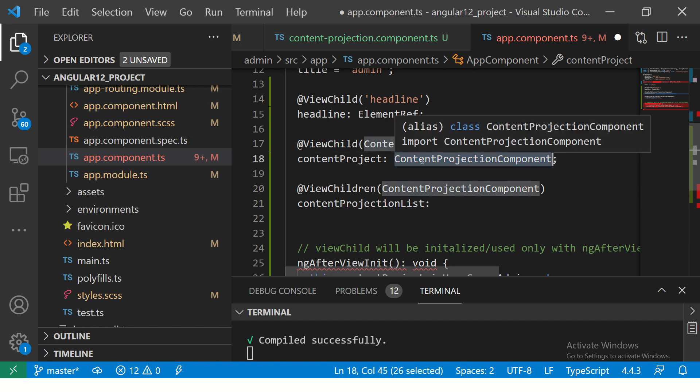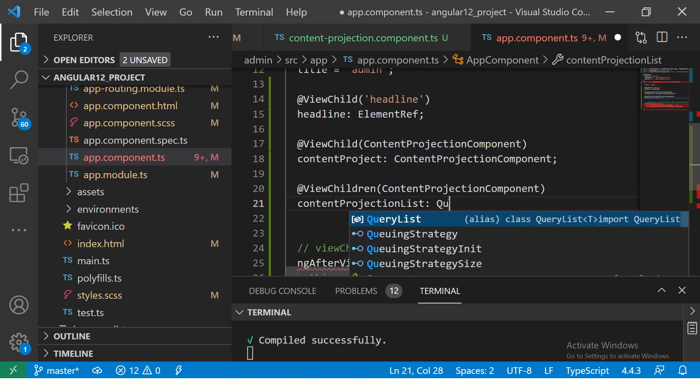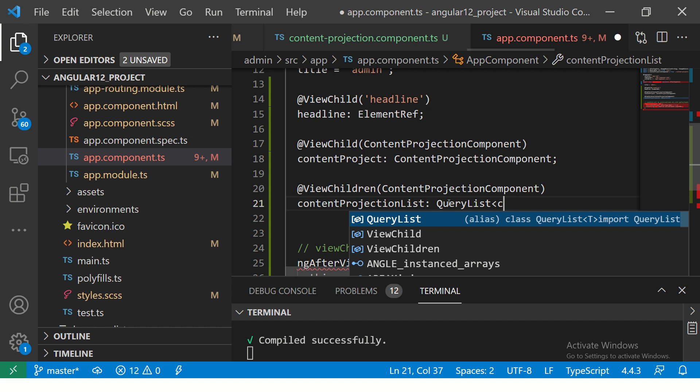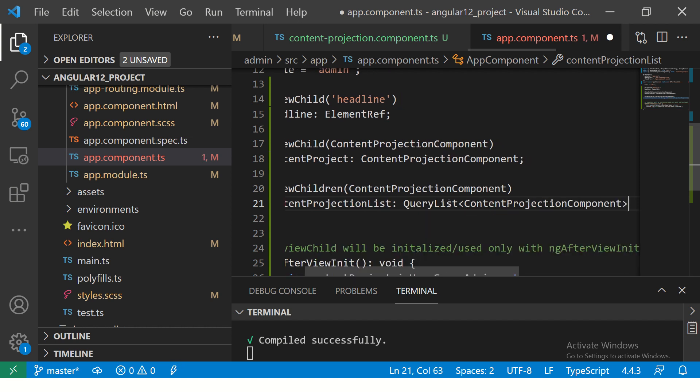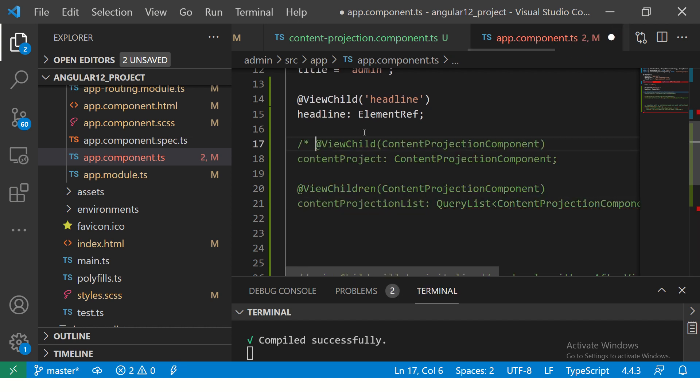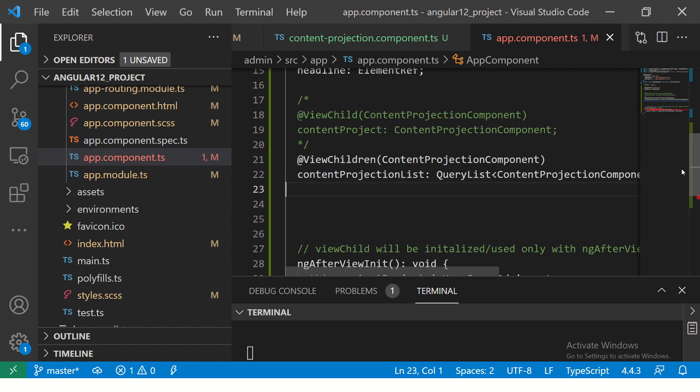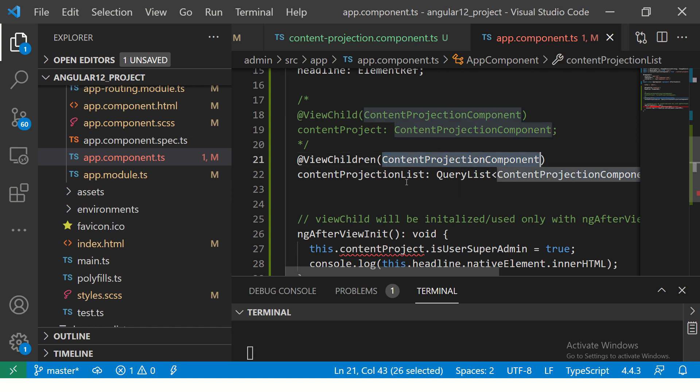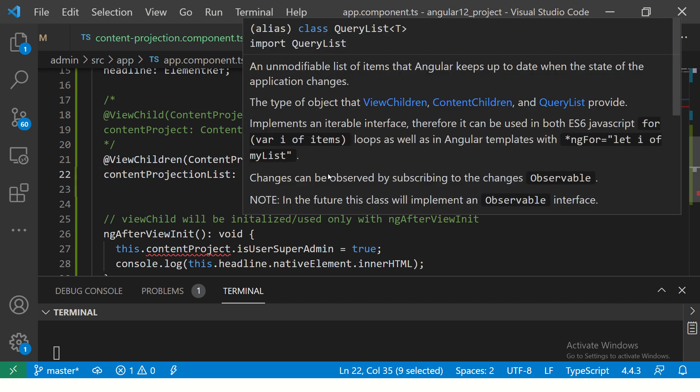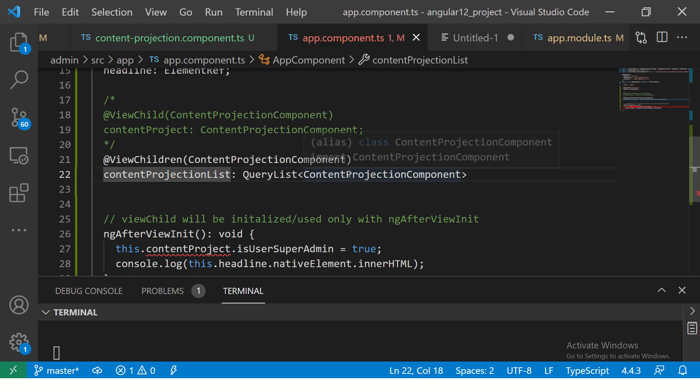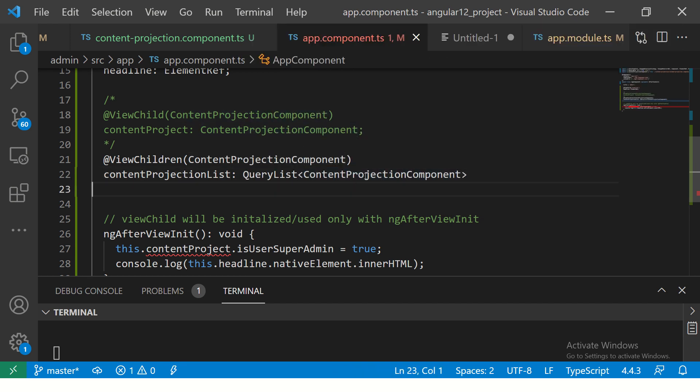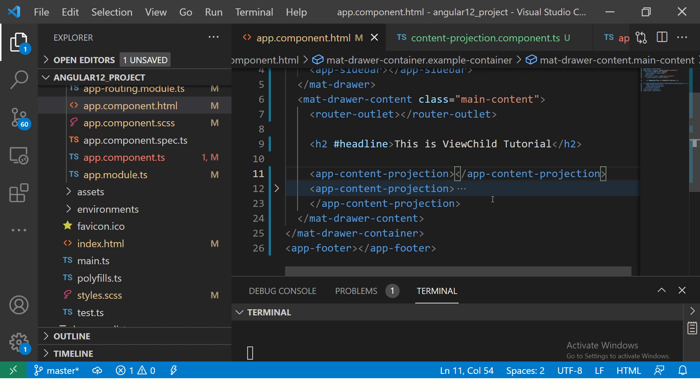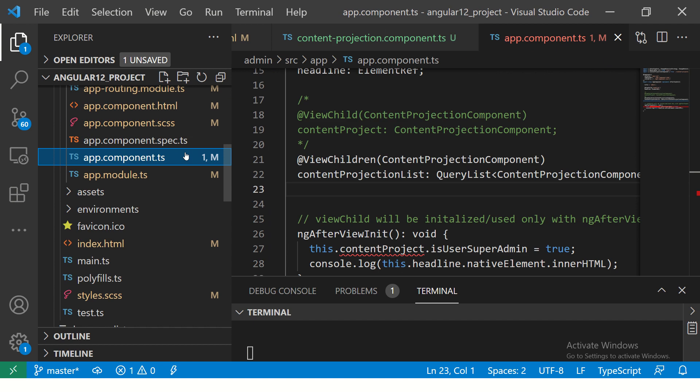What is the type? This is very important. Since you have only one element or one component, you just wrote directly the name of the component, but with ViewChildren you will write QueryList. That means query in the component and find all the things that are matching ContentProjectionComponent. If you take the mouse over QueryList, it says list of items that Angular keeps up to date when the state of the application changes. The type of object that can contain is the QueryList. It will find everything which is matching to ContentProjectionComponent. If you see our HTML, we have two components, I mean two instances of the same component. We have called this component twice: content-projection, content-projection.